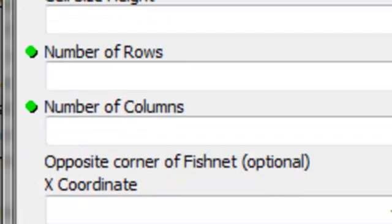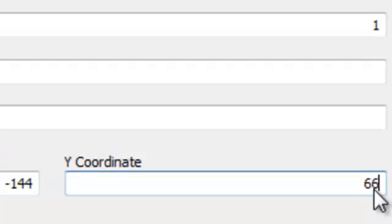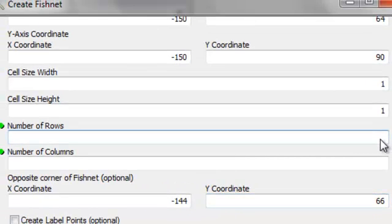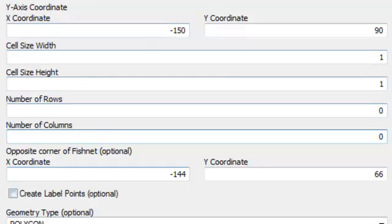The edge of the zone at negative 147, going east 3 degrees, would be at negative 144. I'll go all the way up to 66 degrees north. If I put in zero for number of rows and number of columns, the Create Fishnet tool will calculate how many rows and columns are needed to fill in the area. Then I'll make a polygon with the Create Fishnet tool, so they'll be squares 1 degree high by 1 degree wide.